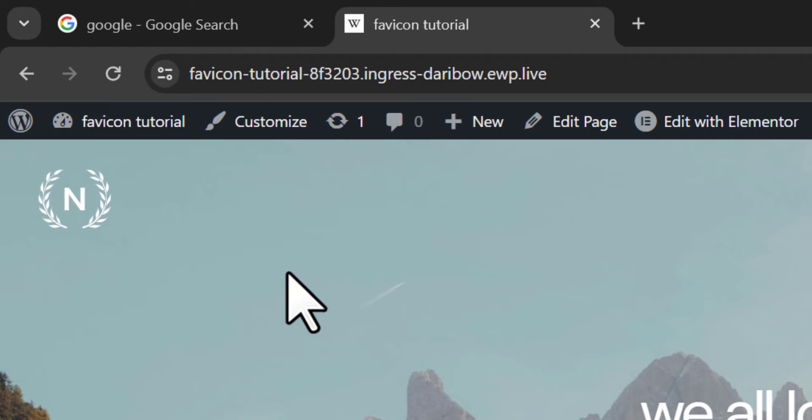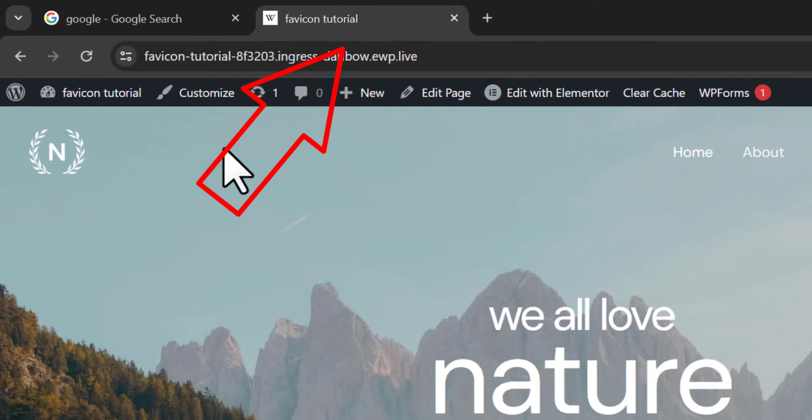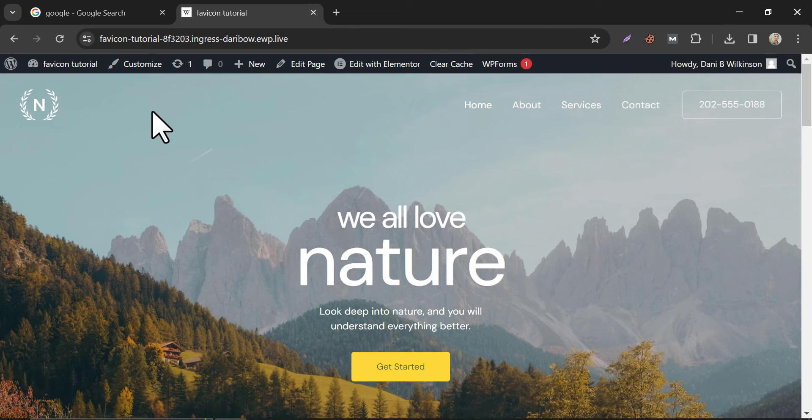Here we go. Setting the Favicon is now done. So this is the step-by-step tutorial on how to add a Favicon in WordPress website.